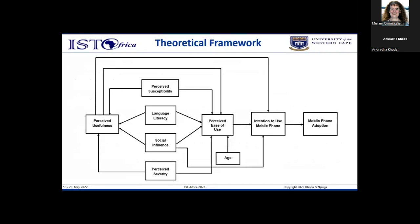Nine theories and models from diverse behavioral change disciplines were assessed: social norms theory, social cognitive theory, theory of reasoned action, theory of planned behavior, diffusion of innovation theory, technology acceptance model, unified theory of acceptance and use of technology, health action process approach, and health belief model. An integrated multi-theory framework for mHealth use in education and awareness of chronic diseases in rural Kenya was developed after studying the building blocks of each and assessing their strengths and weaknesses.